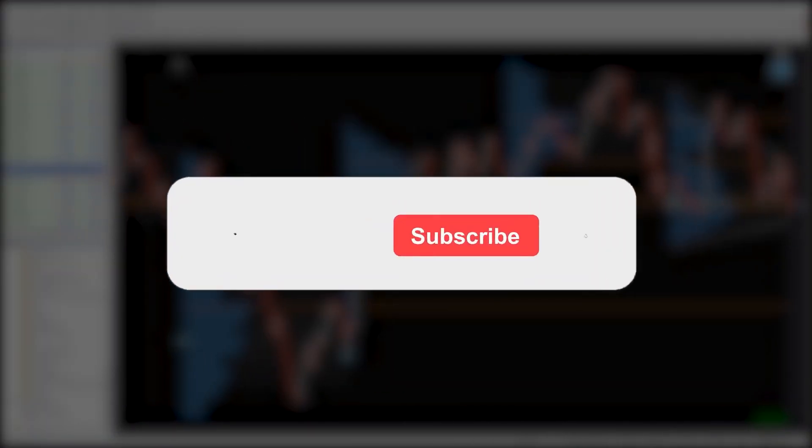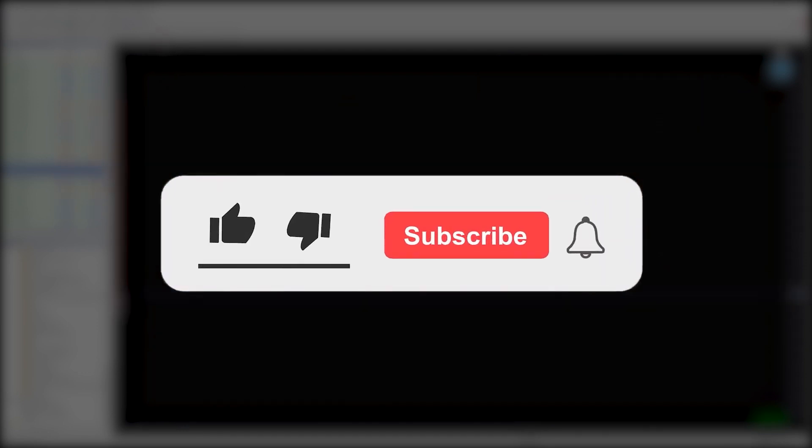You can download the indicator by the link in the description below. Bye-bye!